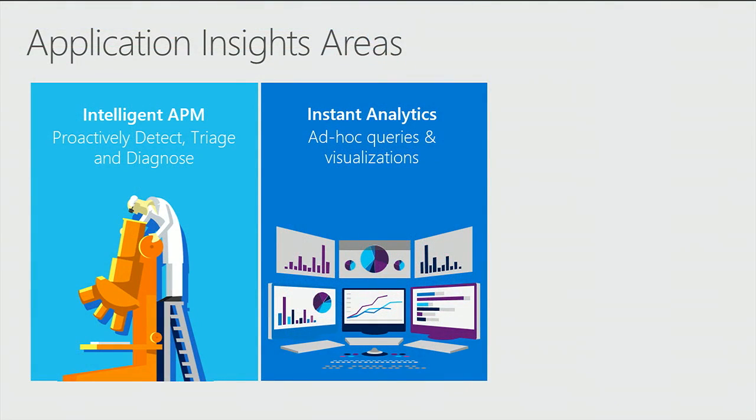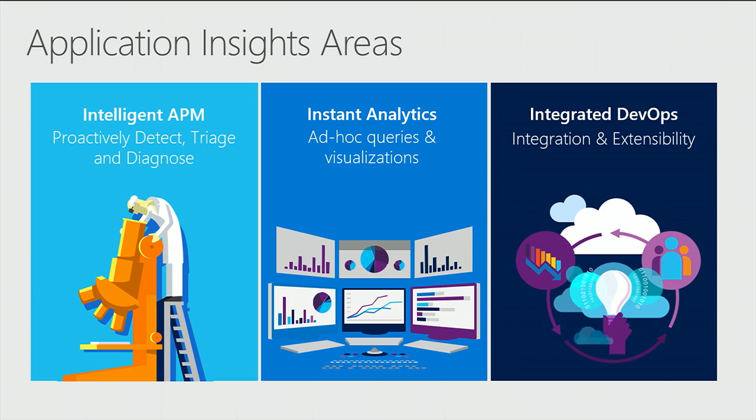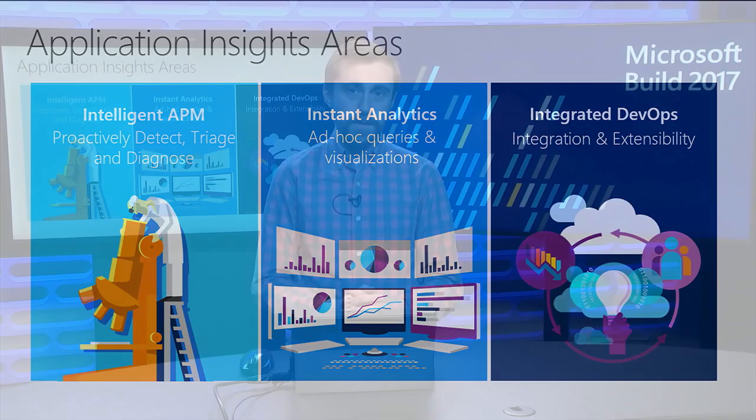It's also an instant analytics platform, meaning that anytime you want to ask deeper questions of all this great data that you've collected, you can write ad hoc queries and get answers back fairly instantly. Finally, it's an integrated DevOps experience, and what this means is that the data will not only come into Azure, but also into your IDE, into Visual Studio, where it'll display the telemetry right from within the context of Visual Studio itself.